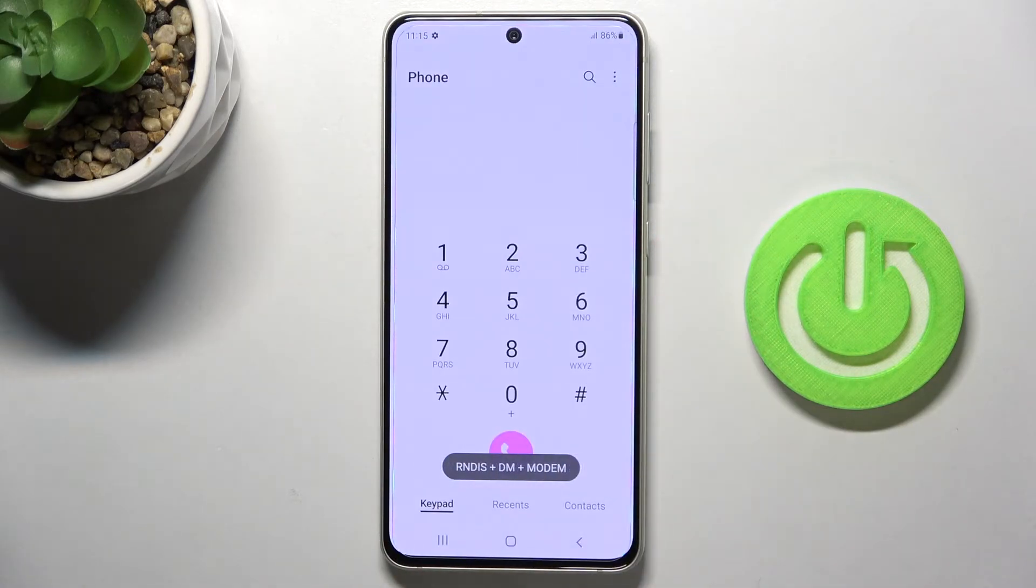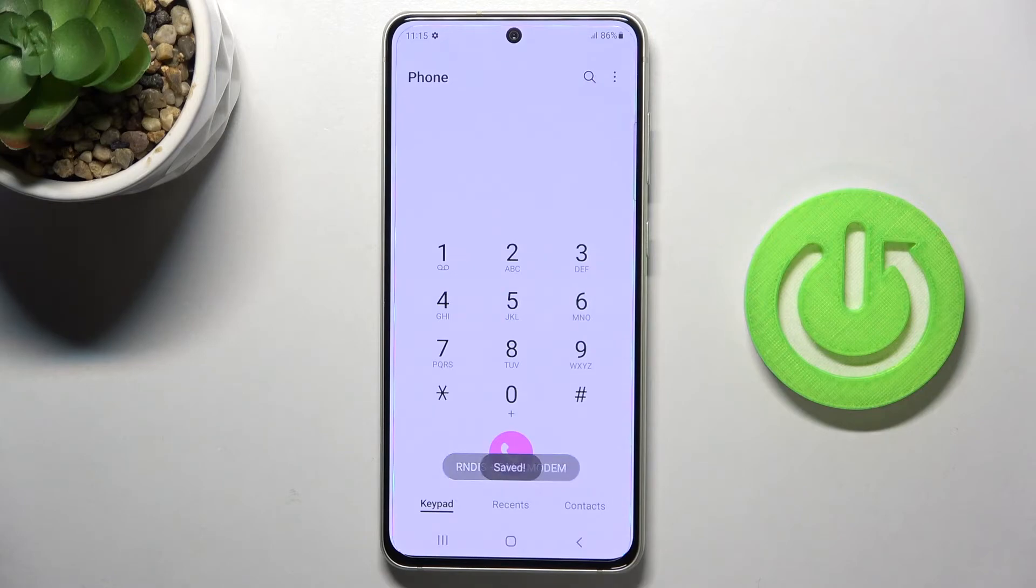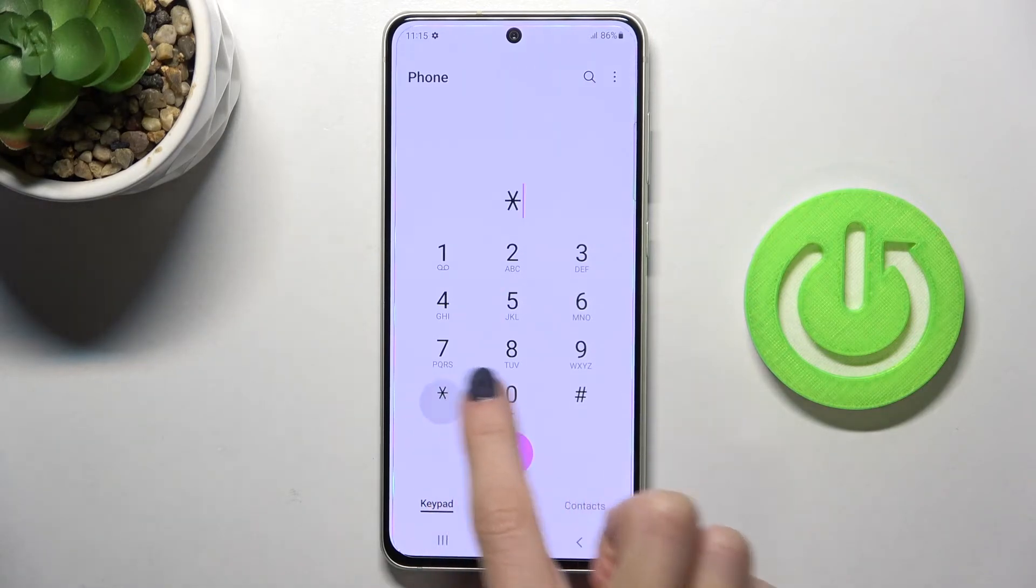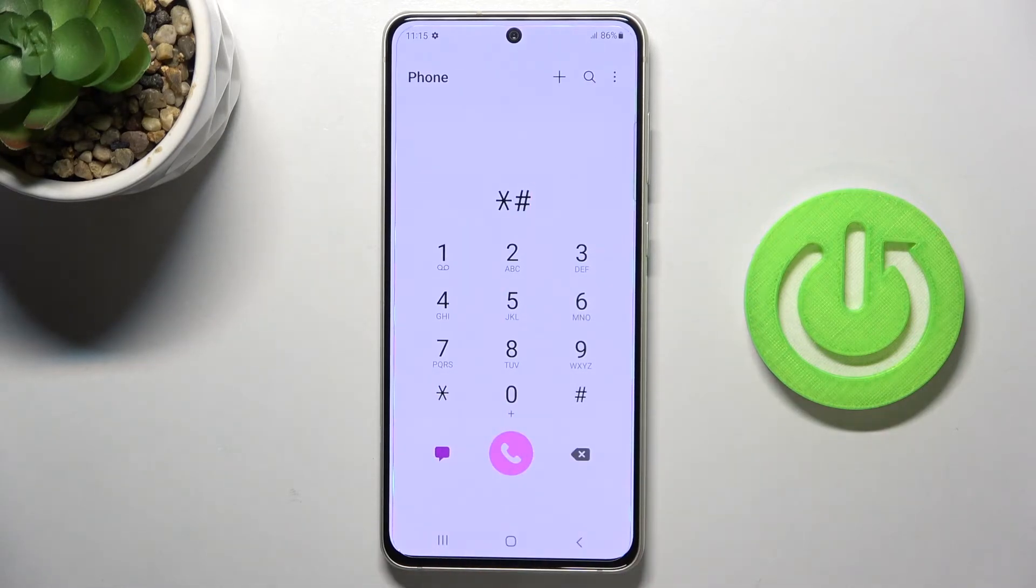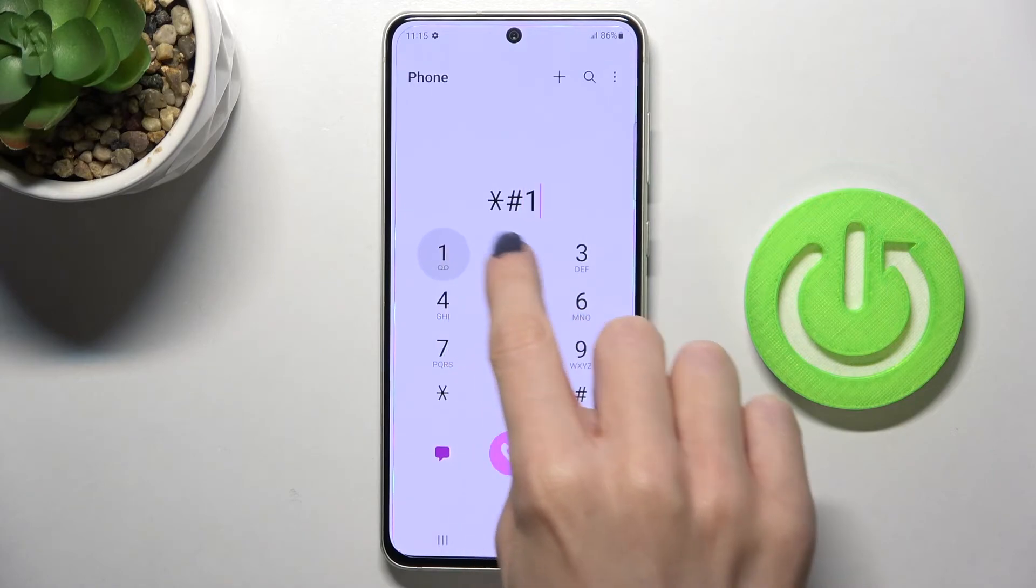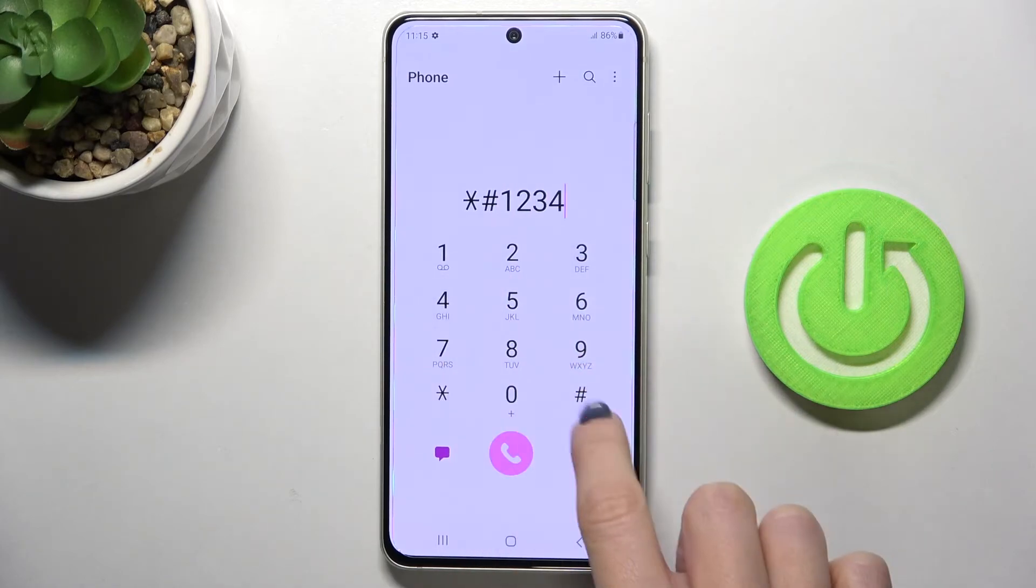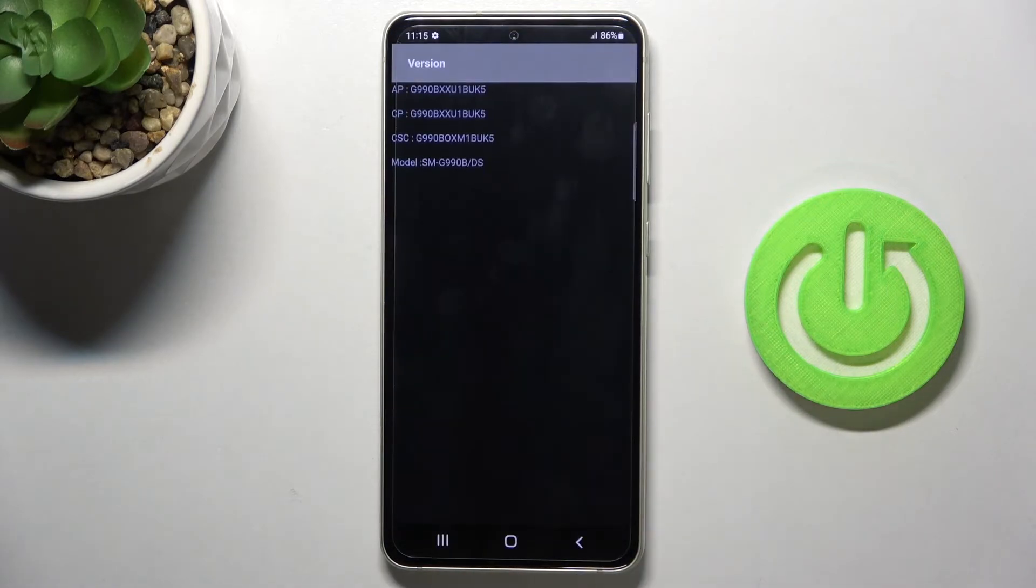To check the firmware version, enter *#1234#. Here you can check the firmware version of your device.